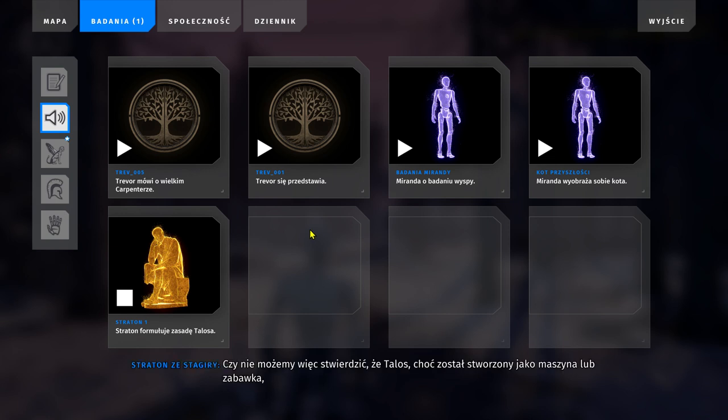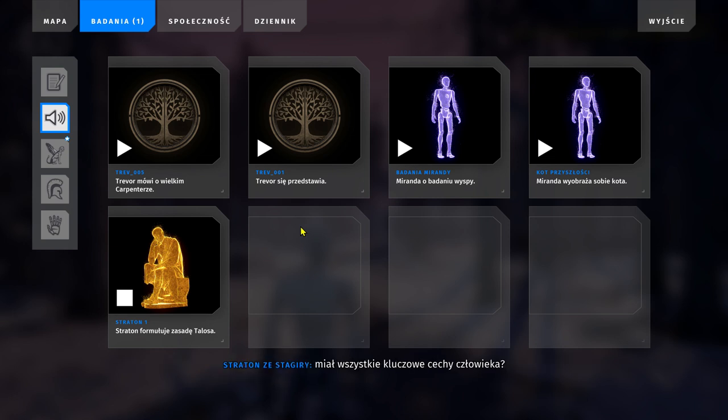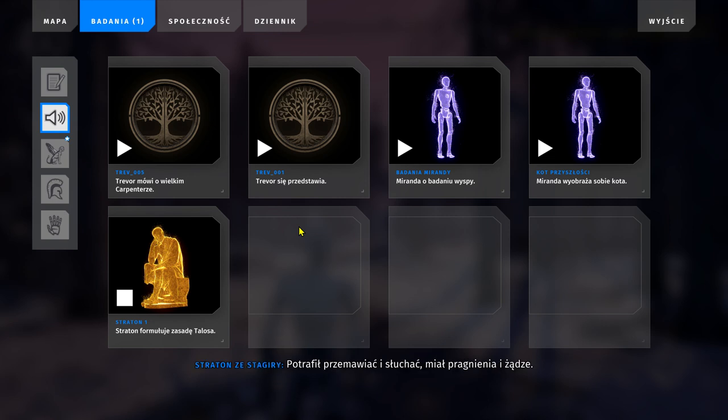May we not then say that Talos, though created as a machine or a toy, had all the essential properties of a man? He moved of his own volition, he spoke and could be spoken to, had wishes and desires. Indeed, in the tale of the Argonauts, that was the cause of his downfall.